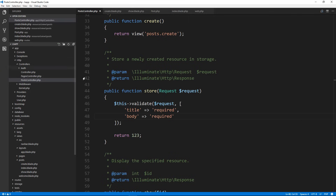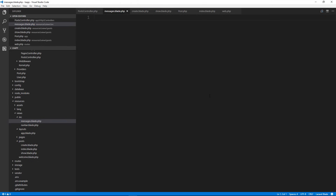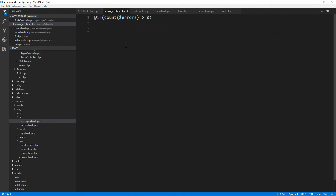Now we want some messaging. Let's go to our views folder and inside includes we'll create a file called messages.blade.php. In here we want to check three things: the errors array that's created when validation fails, session success, and session error — those are flash messages we can create at any point. So up here: if count(errors) is greater than zero...